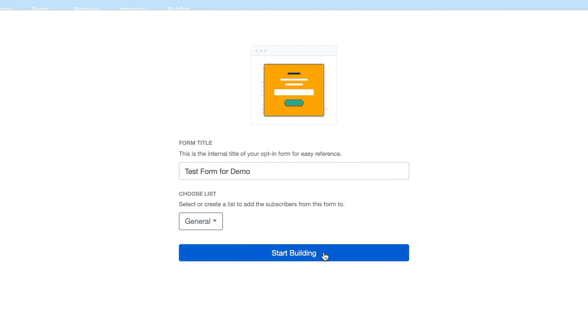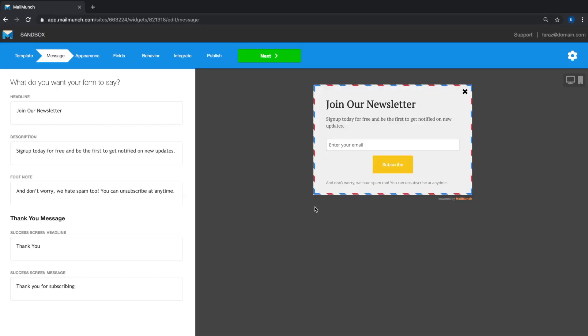start building. The following page is the form builder which gives you a real-time preview of all the changes you make to your form. Any changes you make on the left of the page will be instantly reflected on the right to give you a visual representation of what your form will look like on your site. So let's